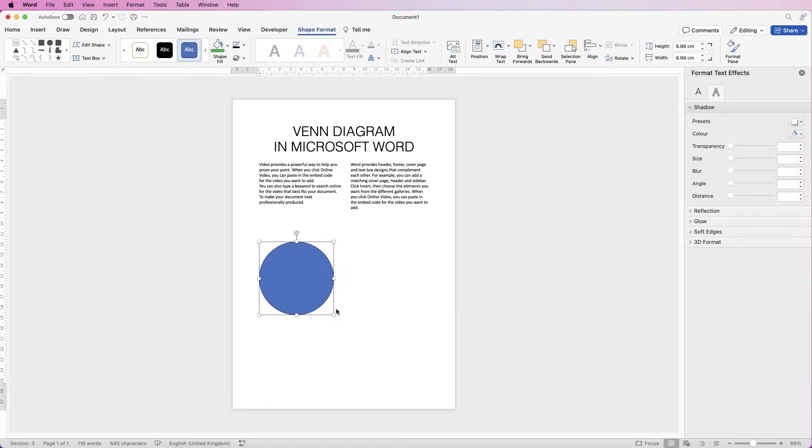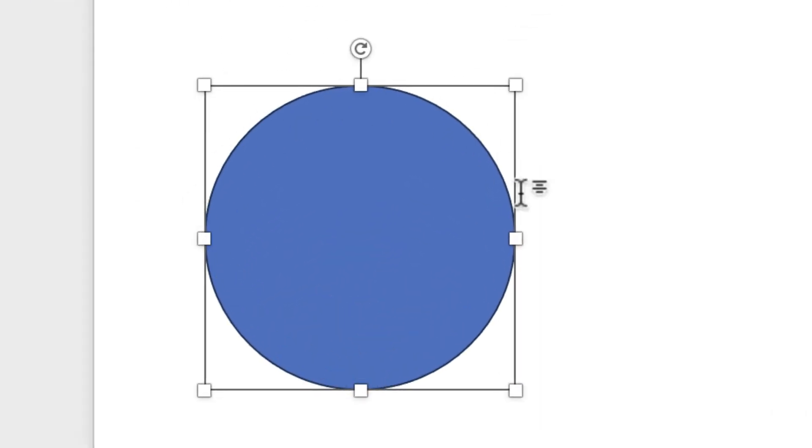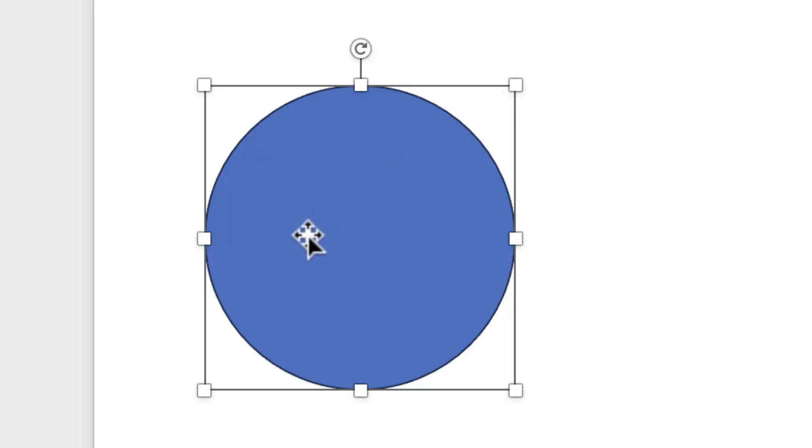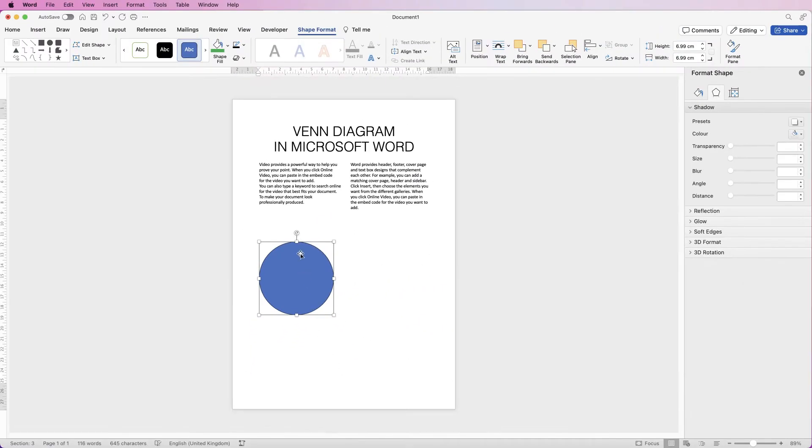So insert a circle and that circle will come with an outline and also a fill color. Now in order to create the Venn diagram we've got to reduce the opacity or the transparency of that fill color.